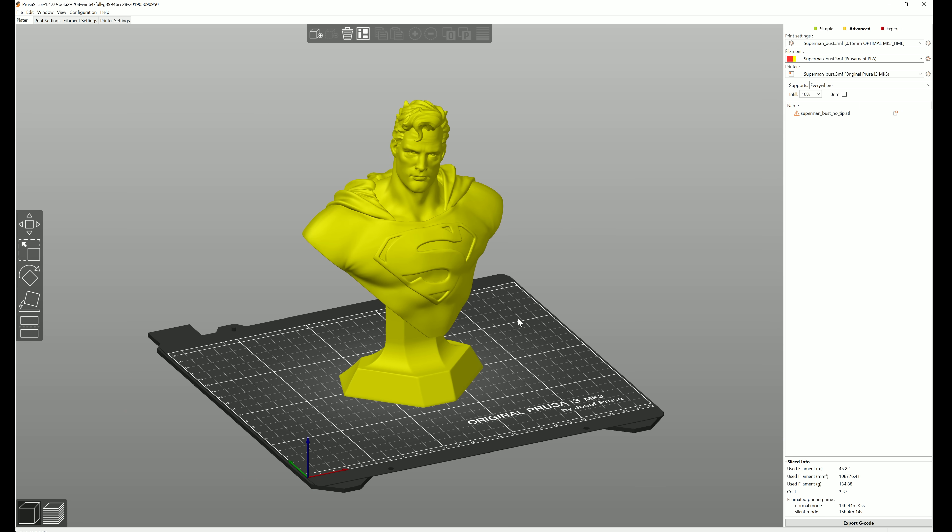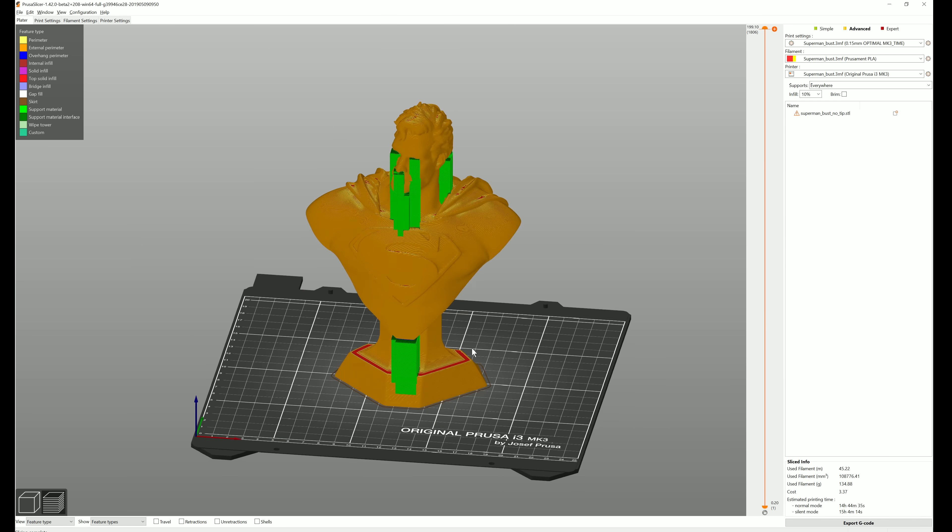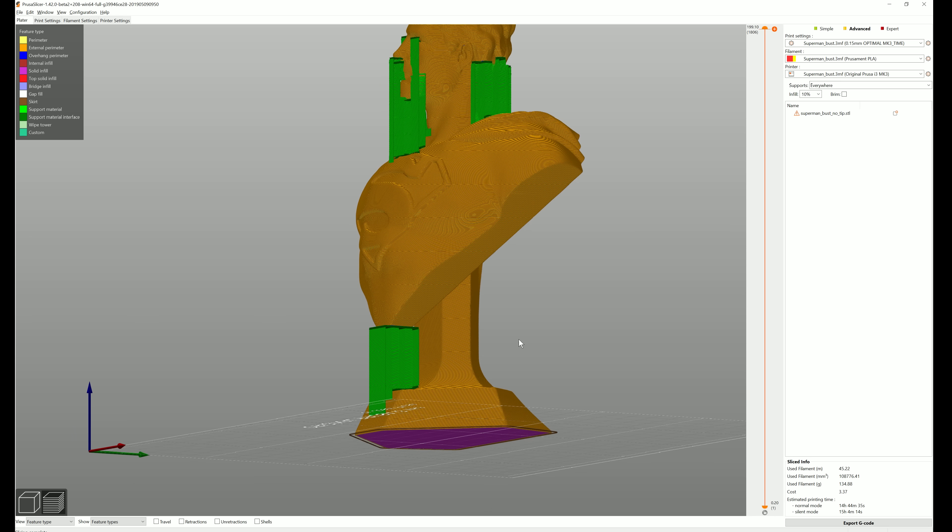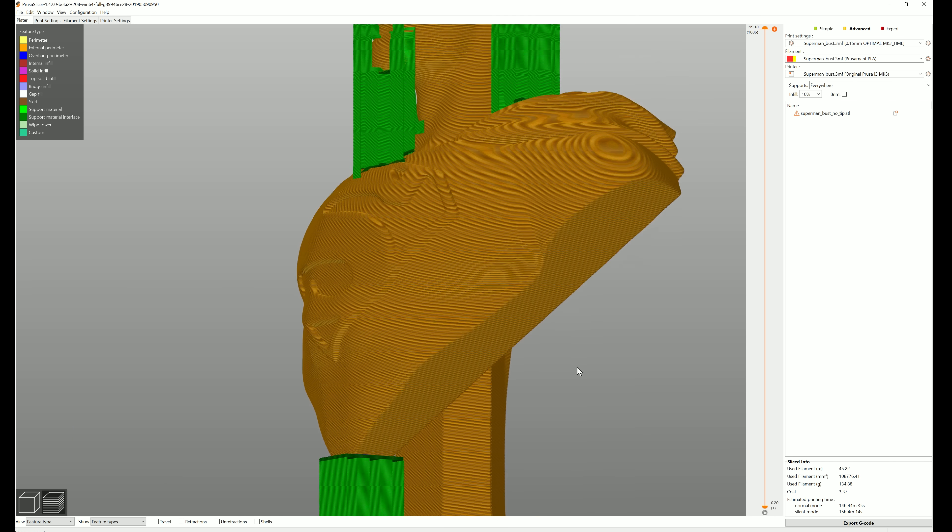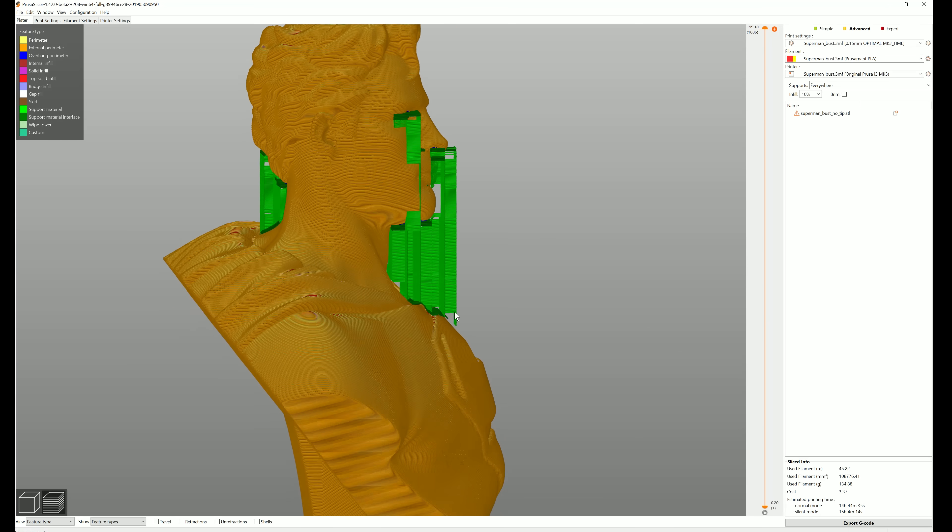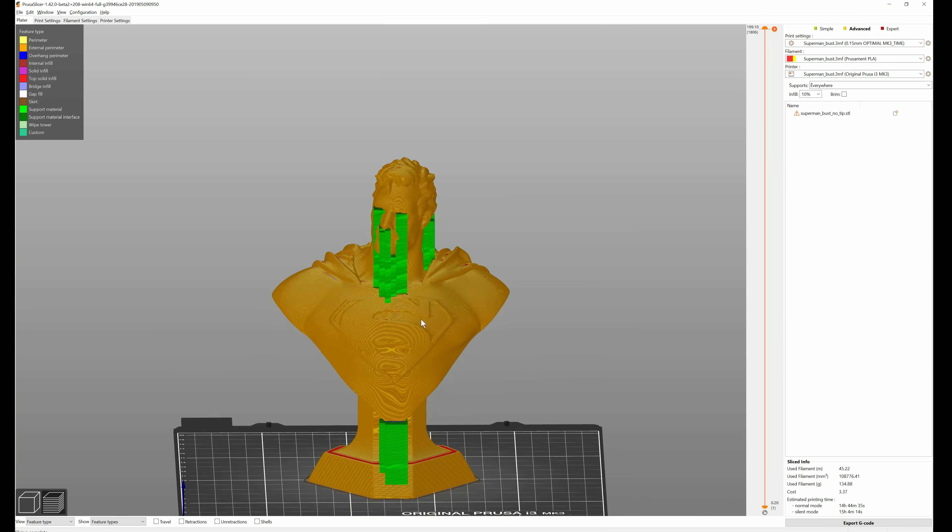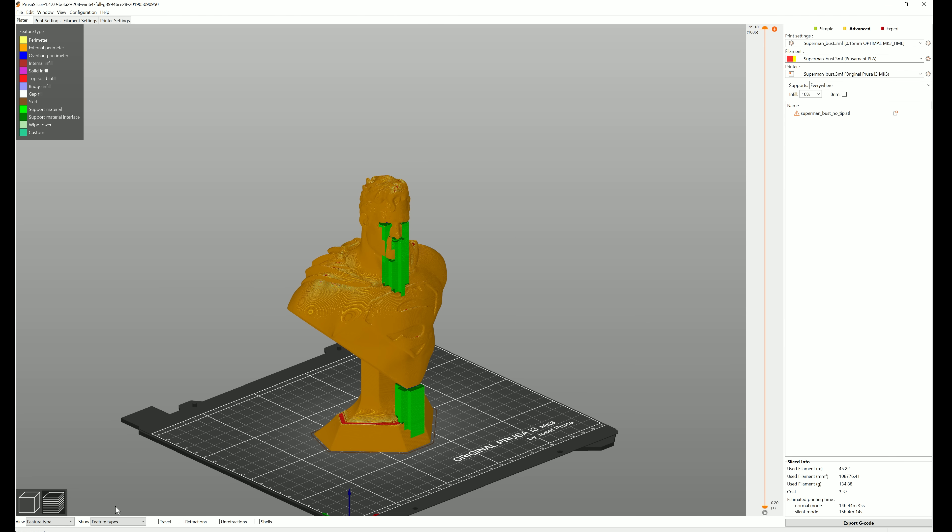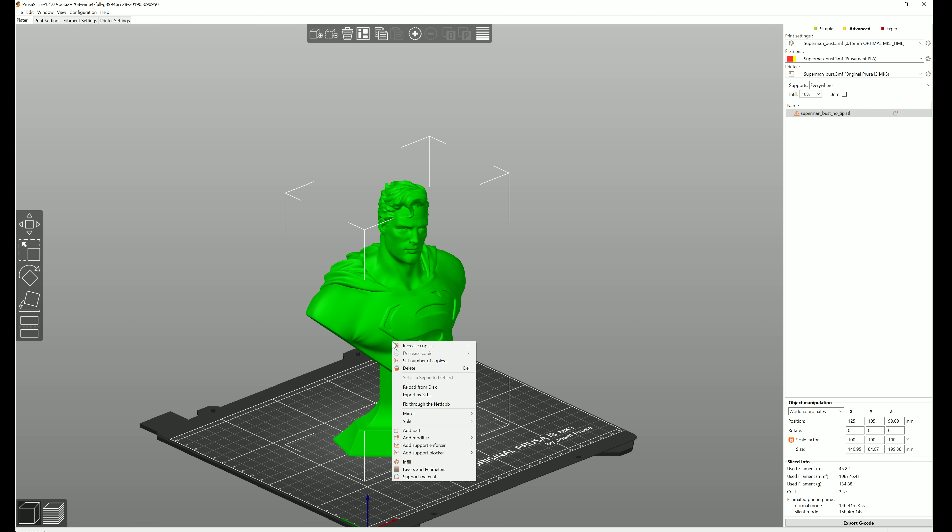Slicer has always been rather generous with supports, which is good. If you use the auto-generated supports, your model will surely be printable. But with some models, the algorithm may place them in hard to reach places or in spots where they are not really necessary. The model context menu, that's when you right-click on a model, now lets you create support blockers and enforcers.